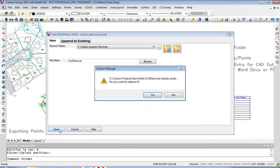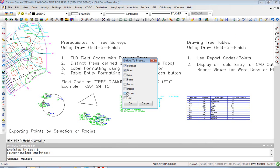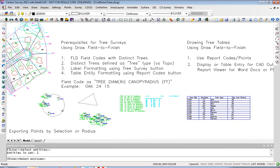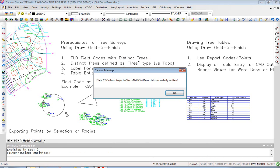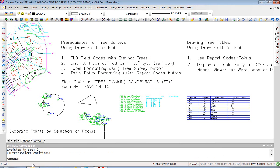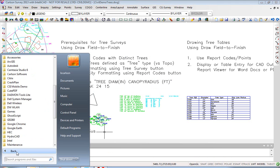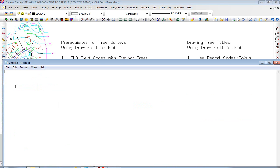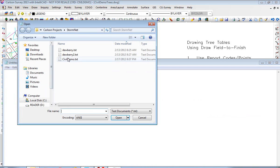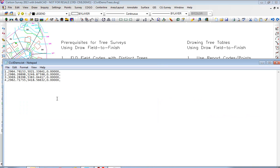We'll go ahead and select polylines and circles — pick this one, pick this one. We expect four outputted points in our TXT file. Let's go look at that in Notepad again. We'll go to Programs, Accessories, Notepad, and open civil demo TXT. Freshly made, and sure enough, there are four points.